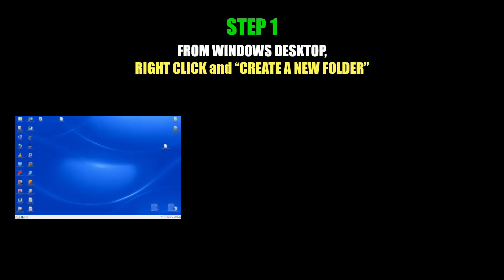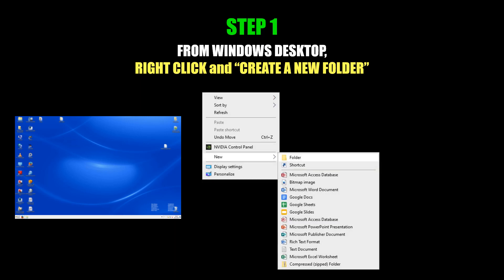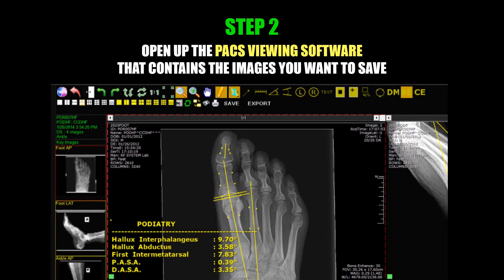In order to save your images in DICOM format, the first thing I recommend is going to your Windows desktop, right-clicking, and creating a new folder. The second step is to then open up the PACS viewing software that contains the images that you want to save.